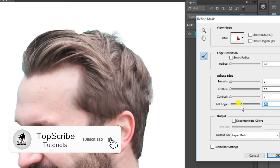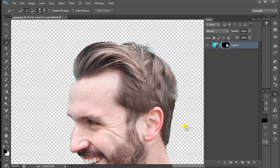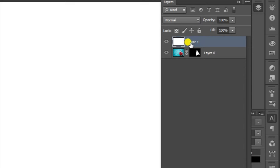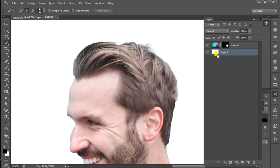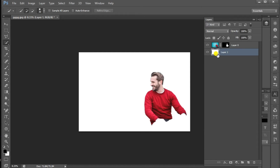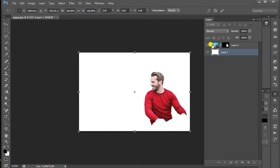Select the background. I will add a new layer. Select the option and select the background. Select the image and adjust the alignment.